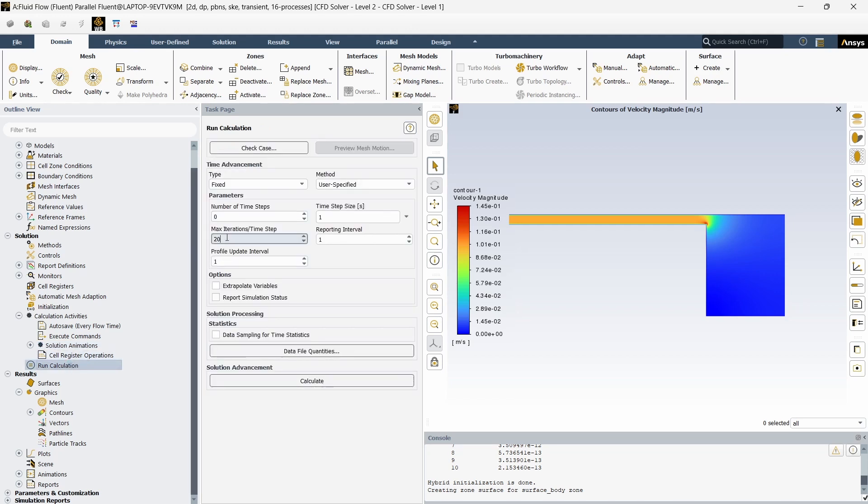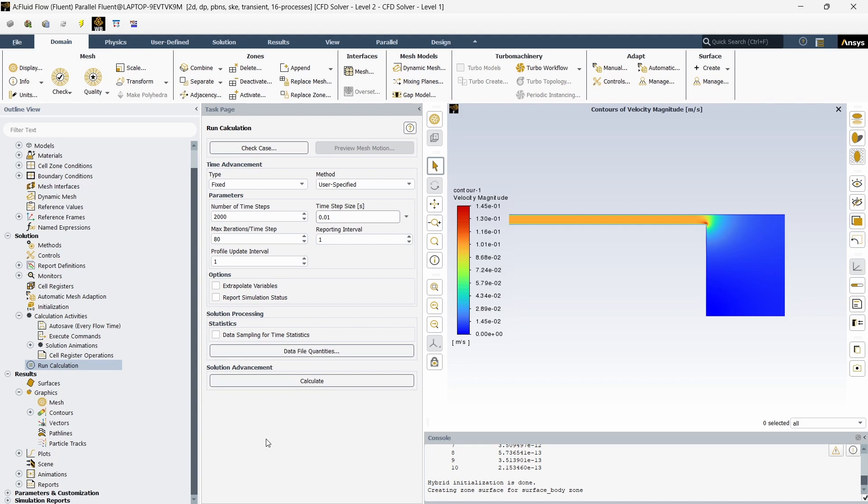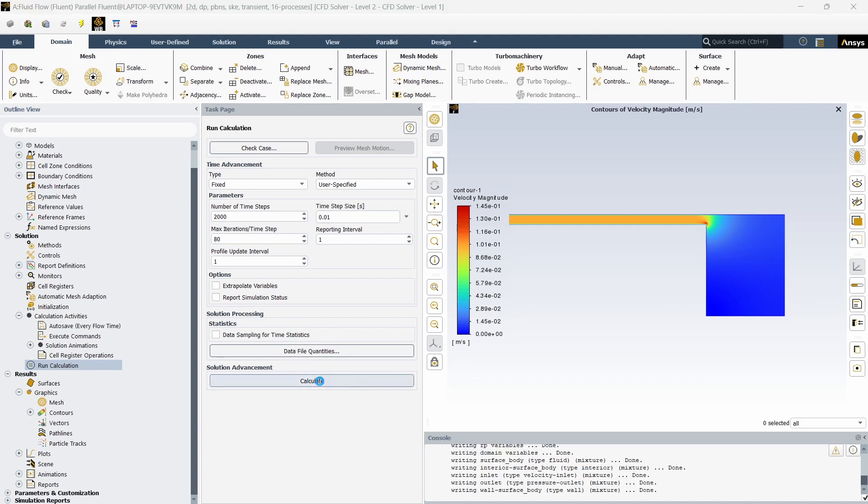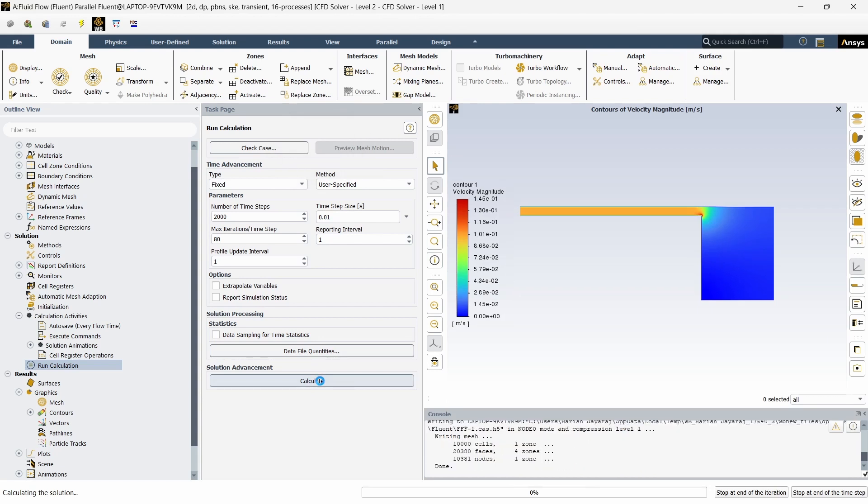And for the calculation, click on that, make sure to make this as 80 and the number of steps will be 2000 and the time step size will be 0.001. So let's take 0.01, it should be okay. After it is done you can click on calculate. So once you click calculate it will start the calculation.